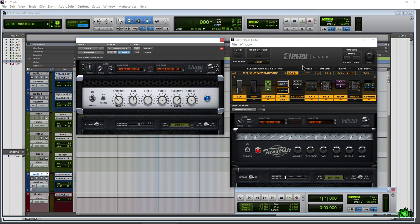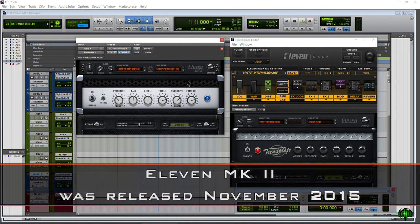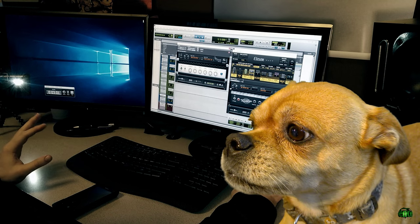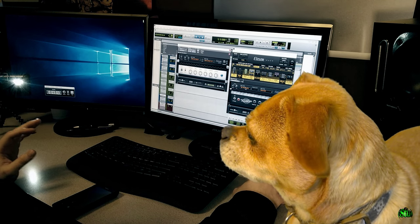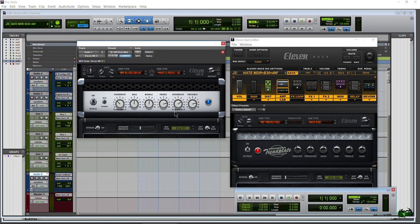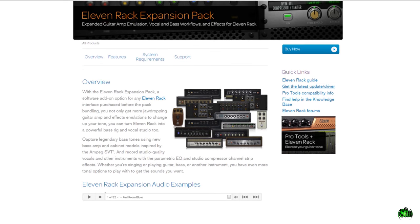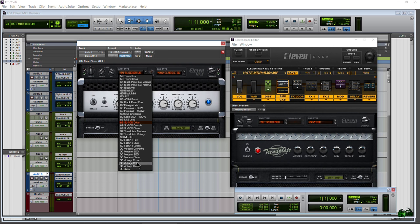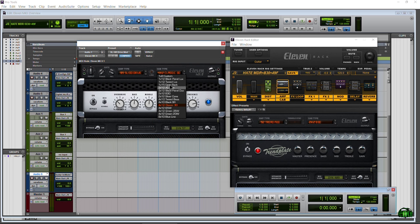The software version - just 11, 11 RTAS, whatever you want to call it - was never updated, so it was really lagging behind the 11 Rack for about five years. Fast forward to a couple weeks ago: 11 Mark 2 was announced. What 11 MK2 is, is all of the amps, cabinets, microphones, and an upgraded speaker breakup algorithm - everything originally added in the expansion pack for the 11 Rack.